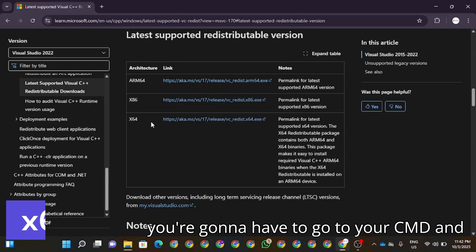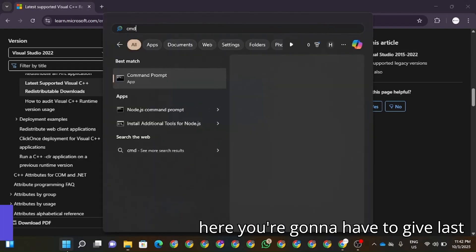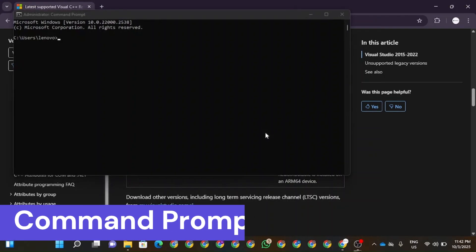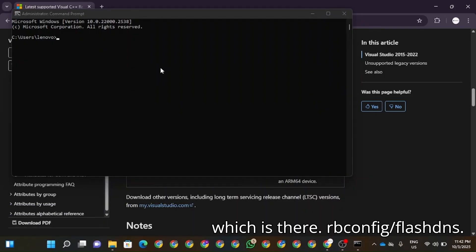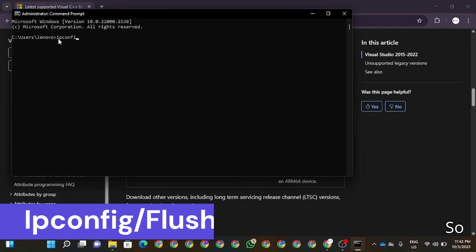Now again, you're going to have to go to your CMD and in here you're going to have to give the last command which I will tell you, which is ipconfig /flushdns.